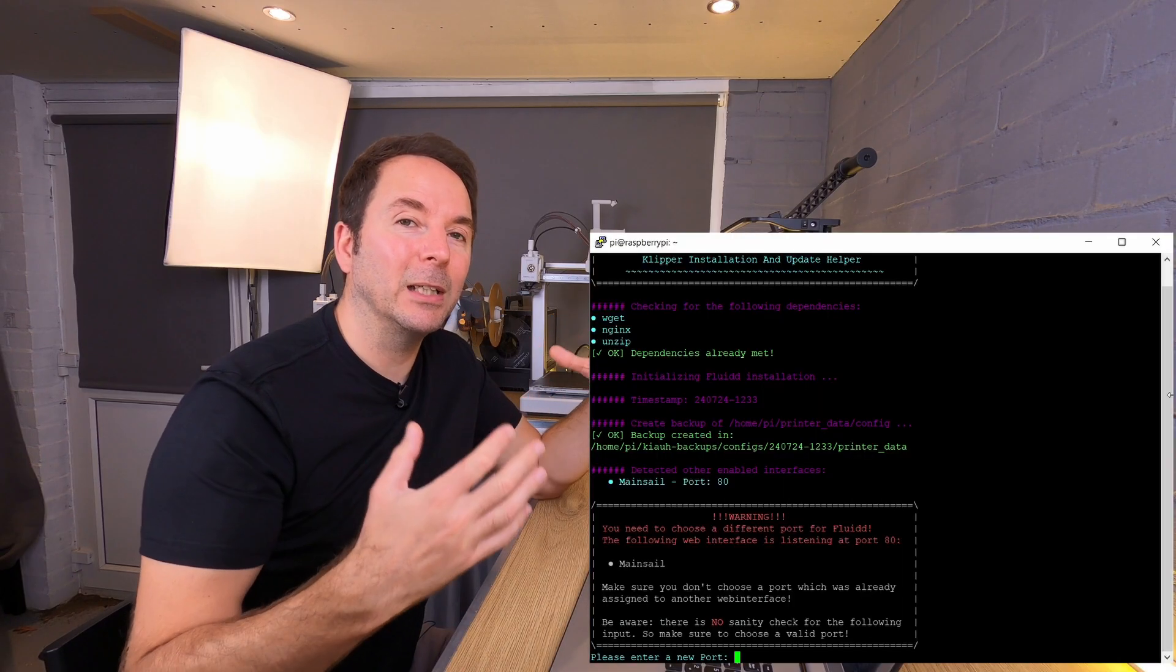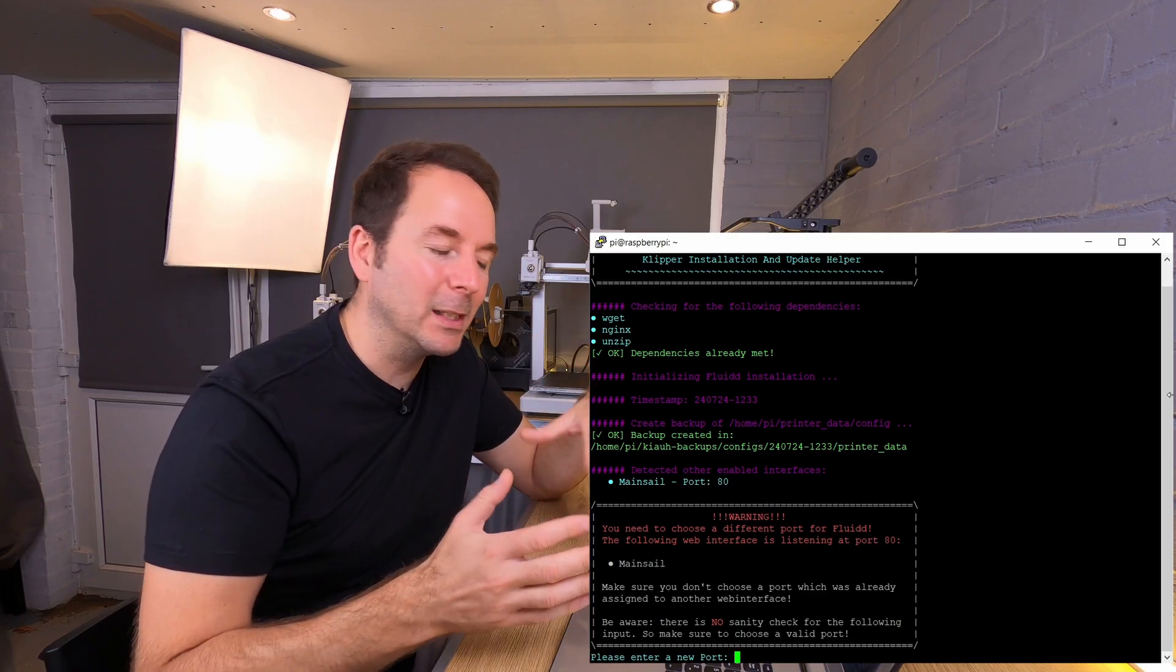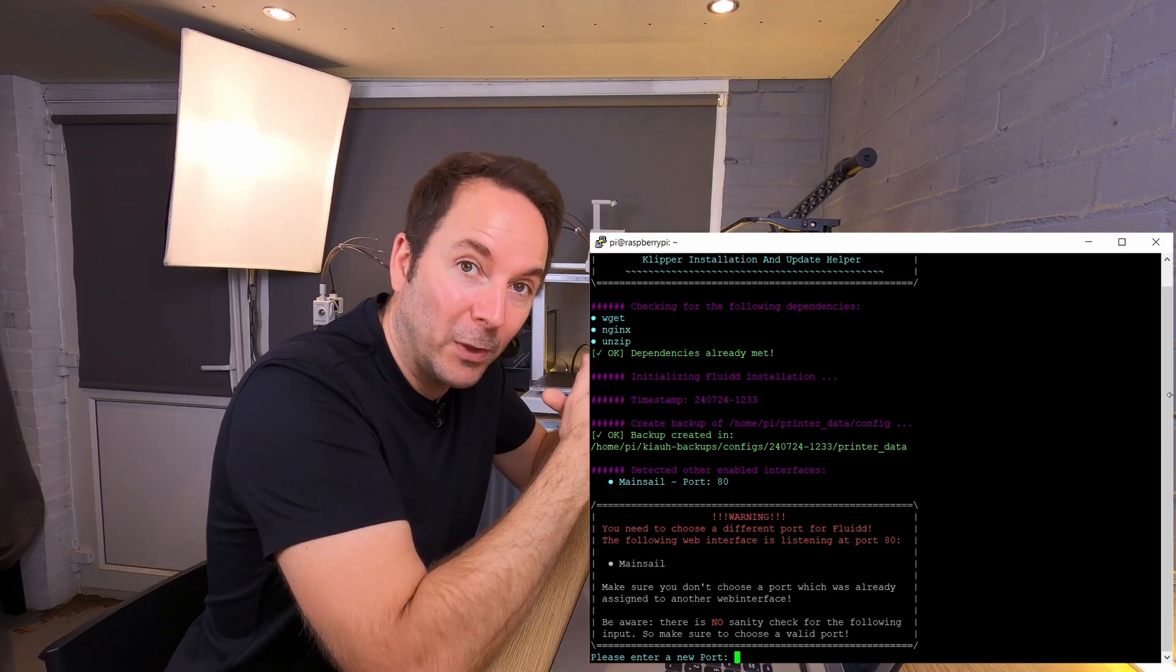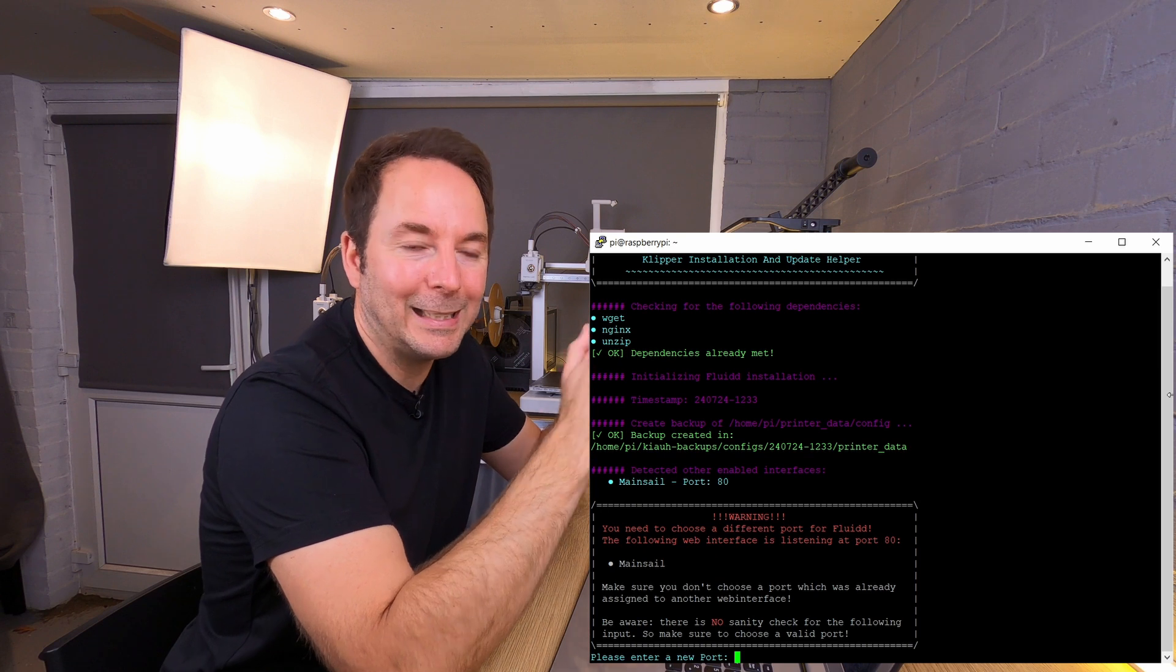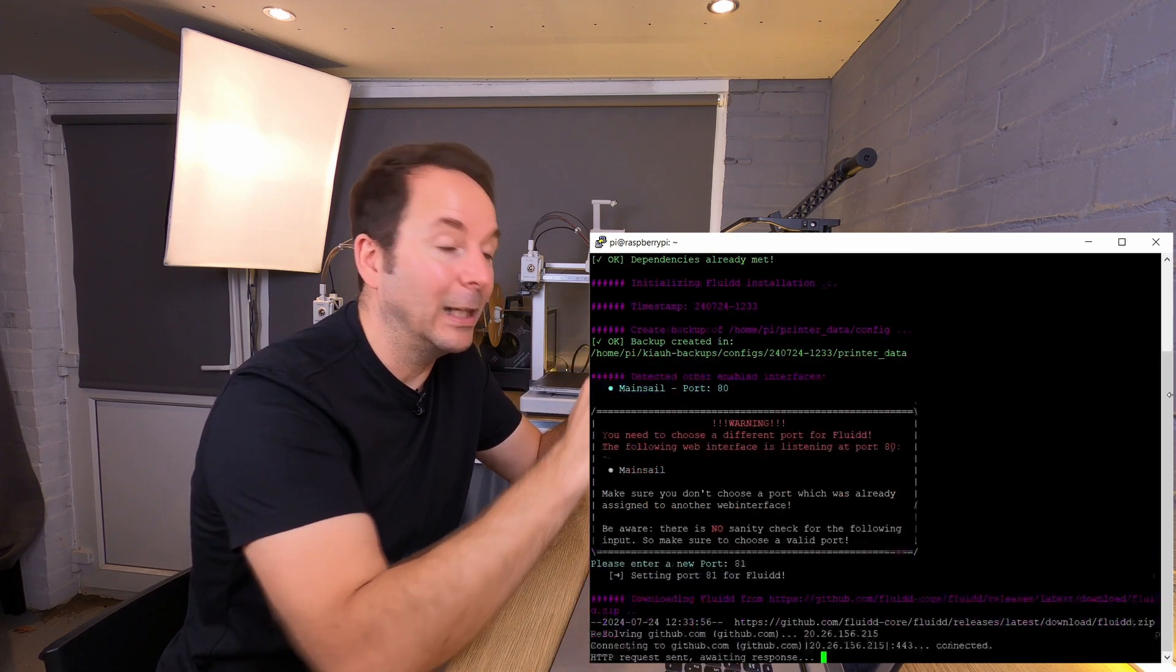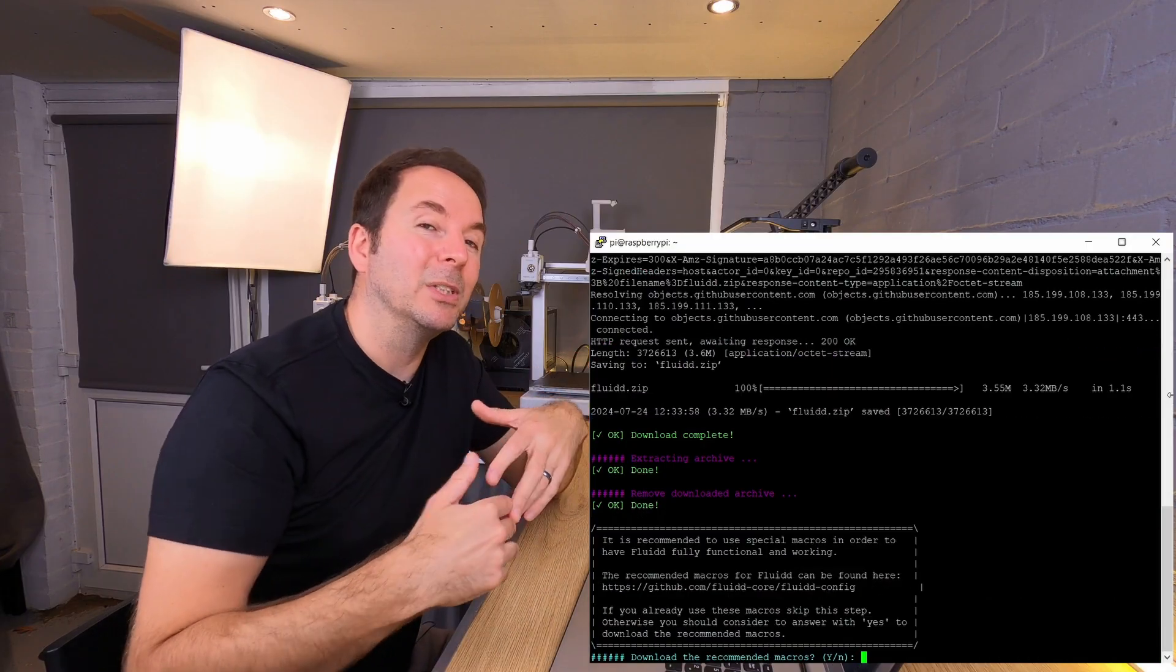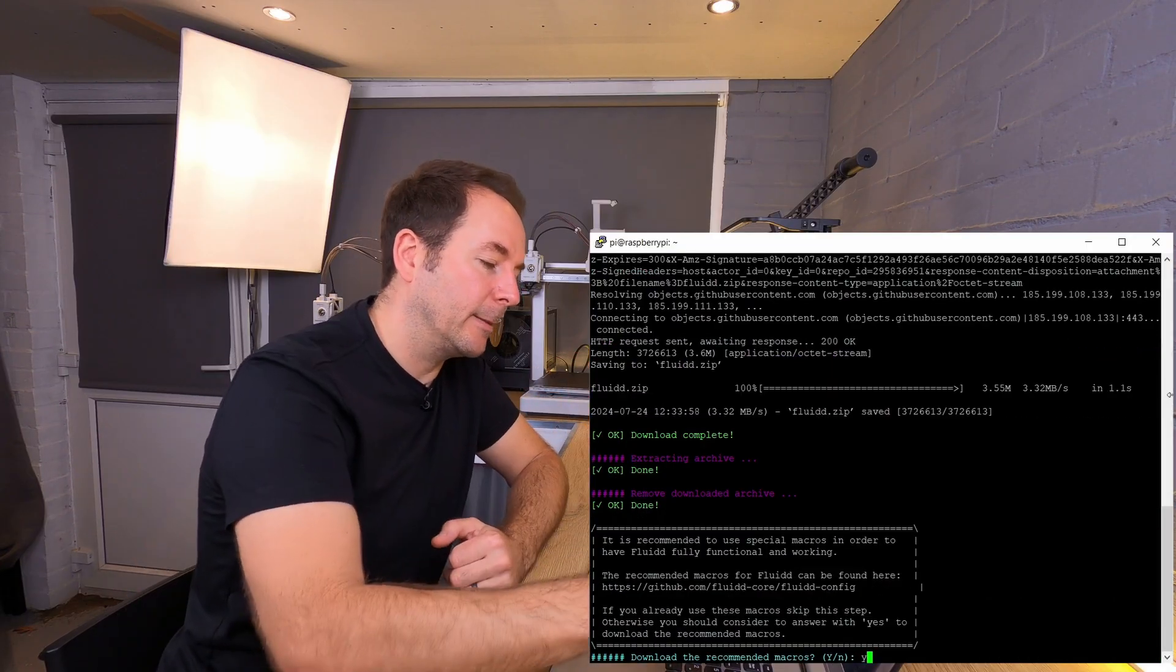If like me you decide to install Mainsail and Fluidd, then it will tell you whichever one you installed first is already using port 80 and you need to choose another port. Just choose 81 unless you know otherwise. When it asks if you want to download the necessary macros, click yes.